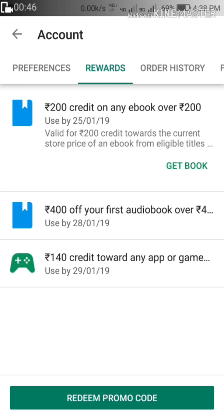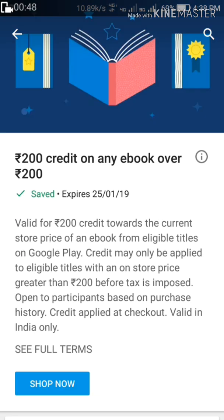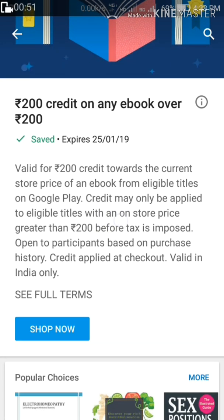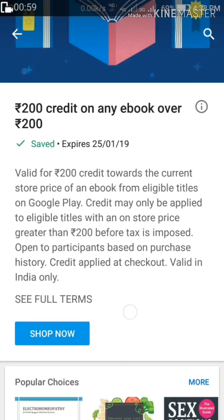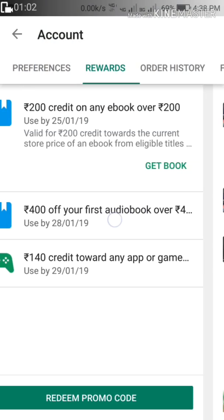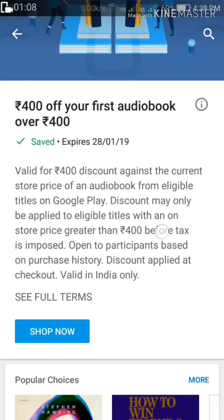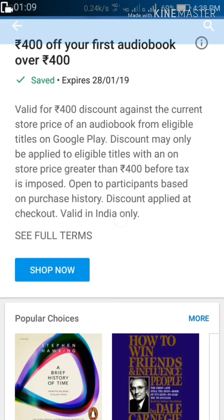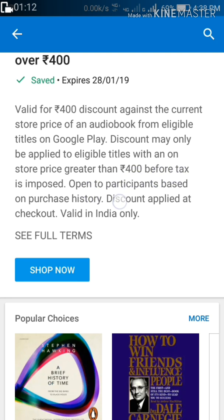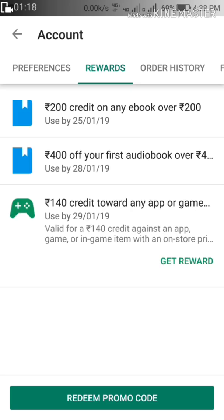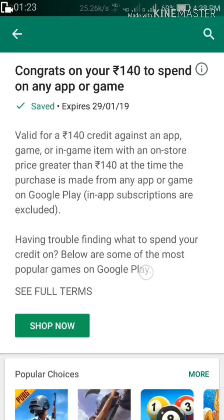If you buy the paid apps, you can use the paid apps. The price is $400.